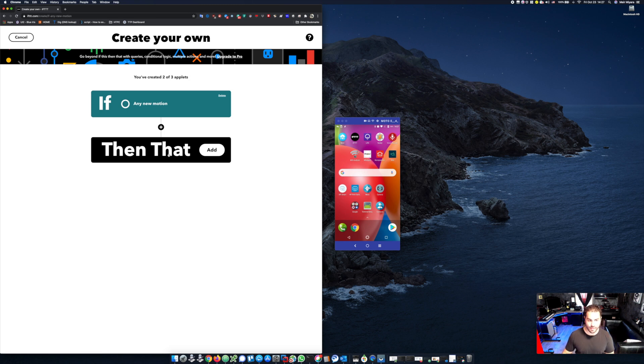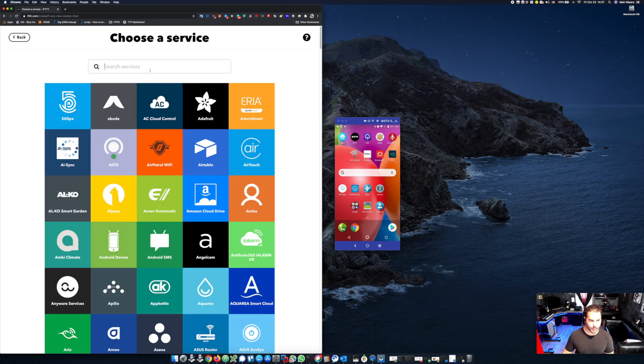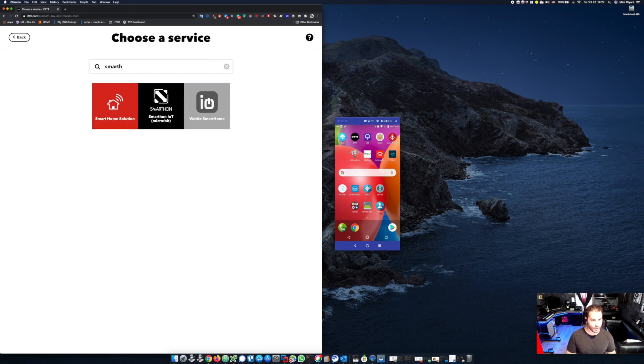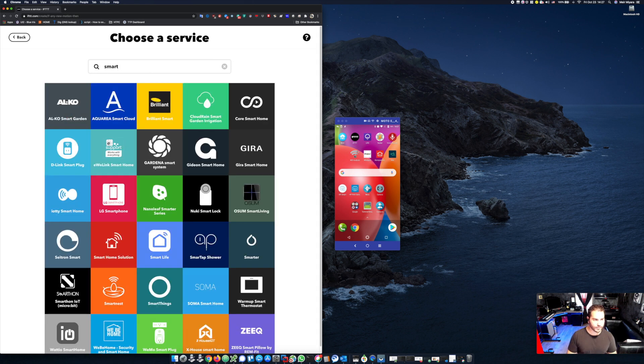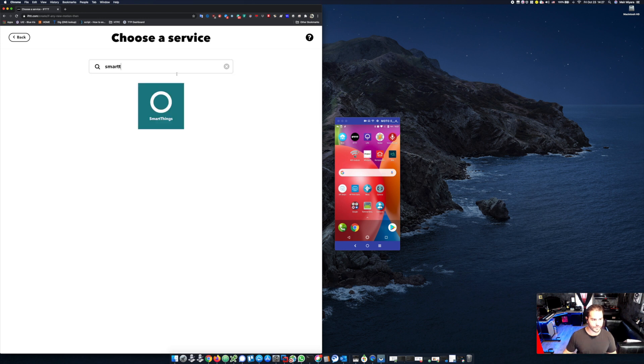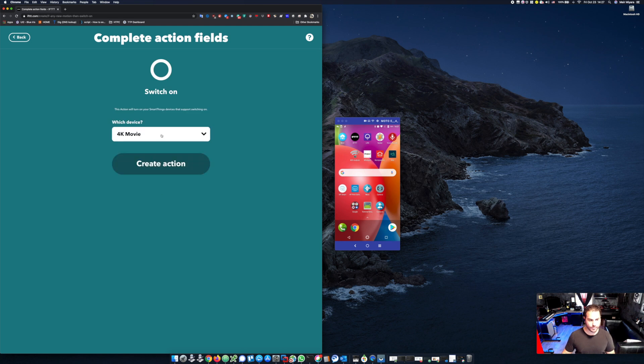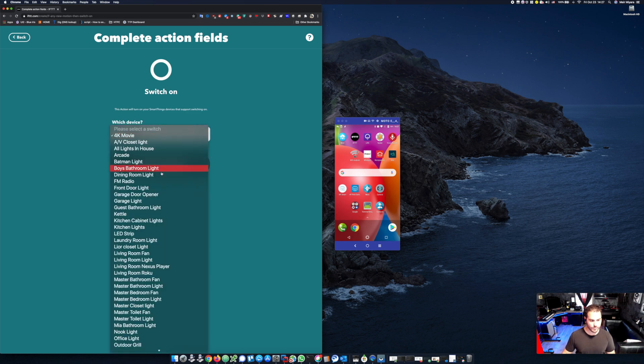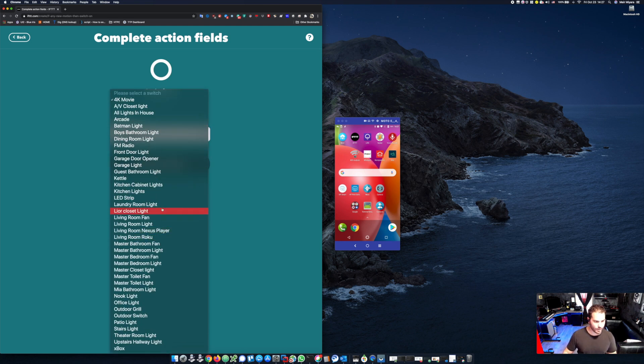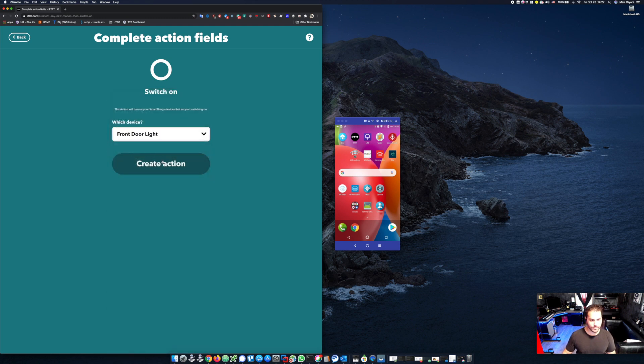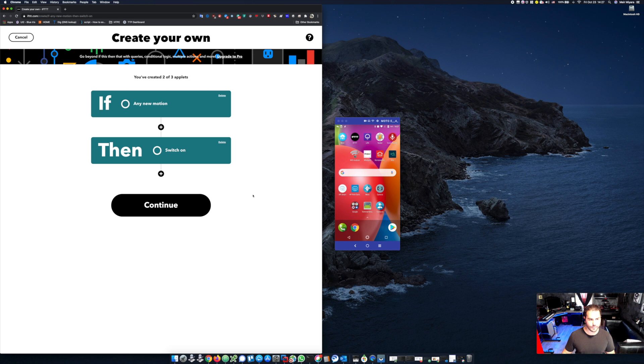And then I will do 'then that'. In my case again, I will go to SmartThings and I will switch on my front door lights. I will create that action, hit continue.